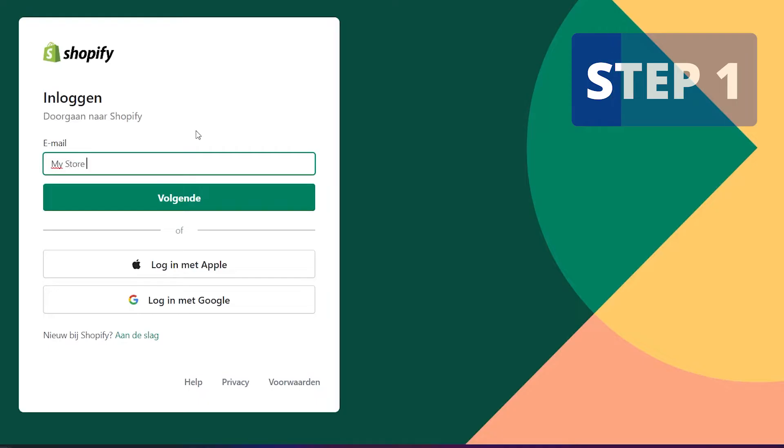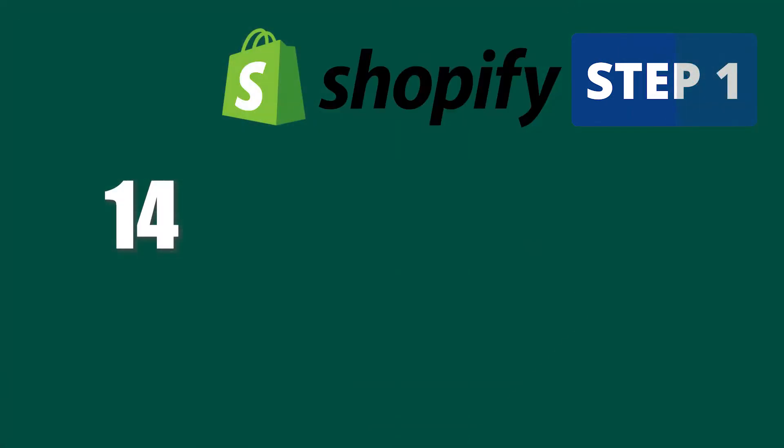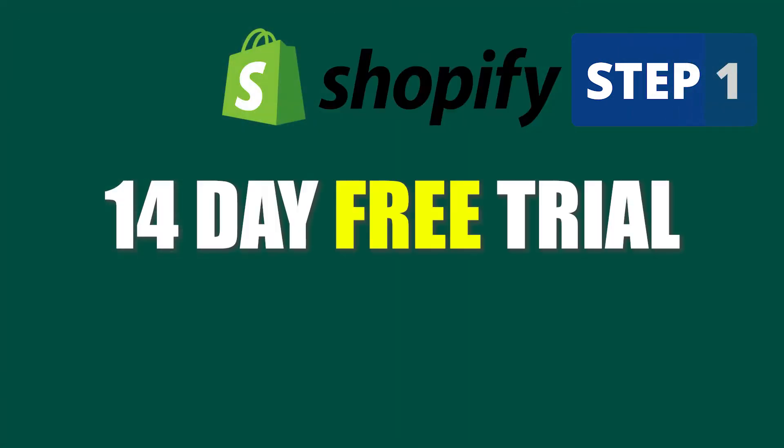Step one: log into your Shopify account. If you don't have one, you can get a 14-day free trial with my link that I will put in the description below.